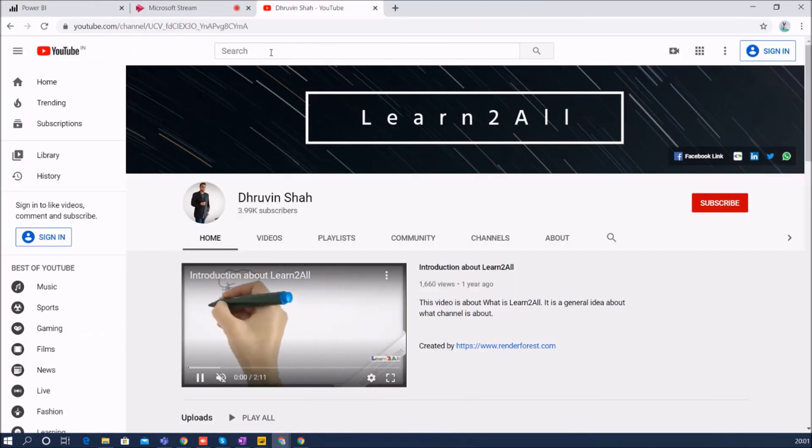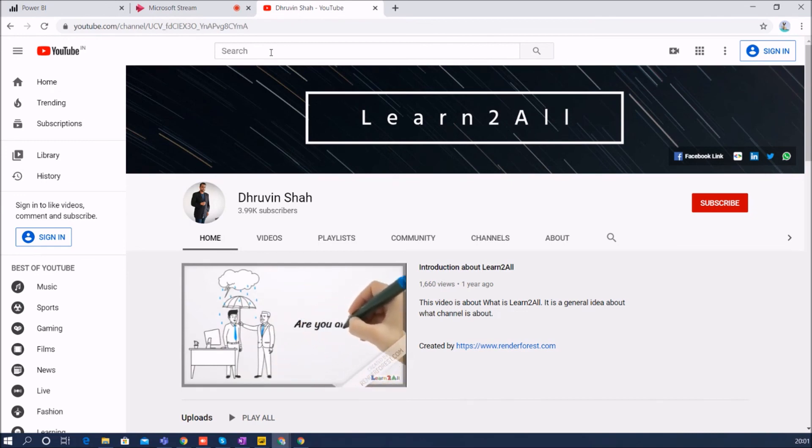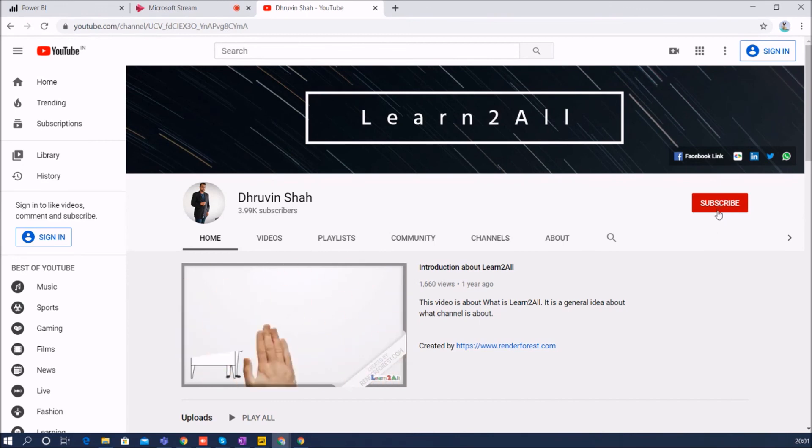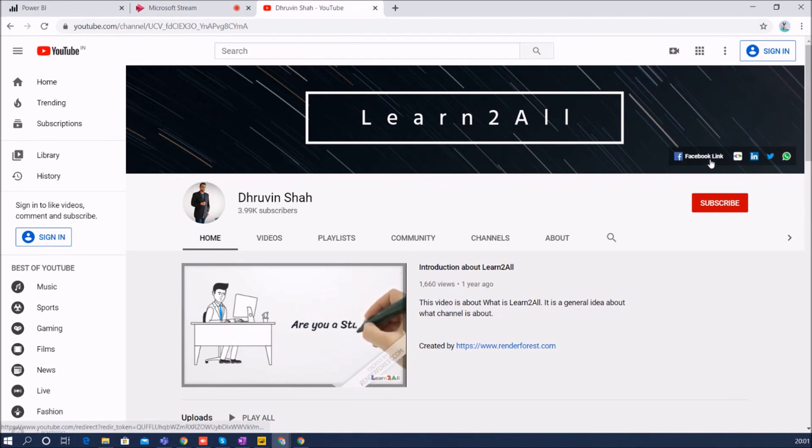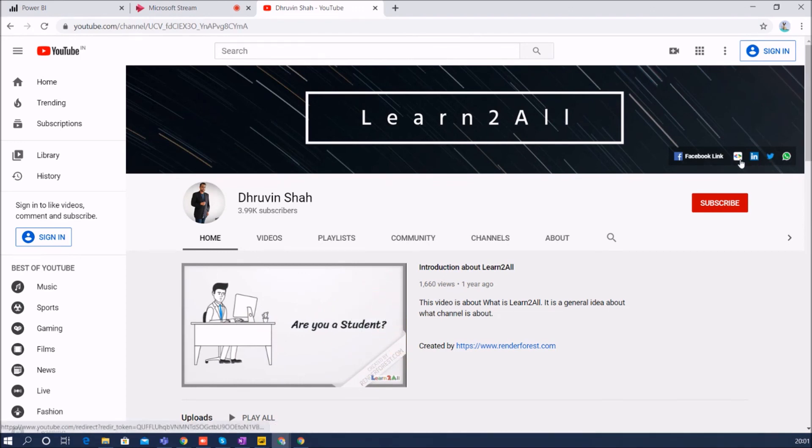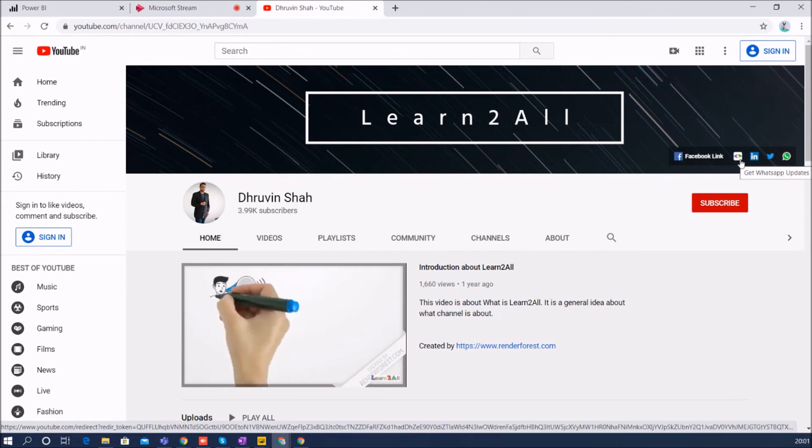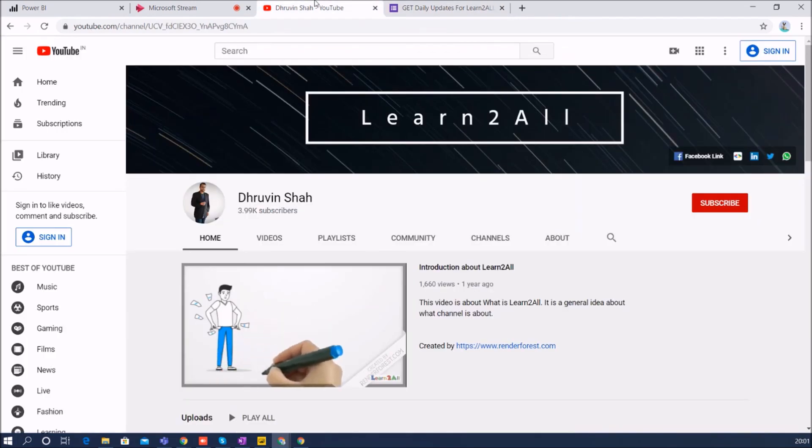If you have any question related to this topic you can add your question in the comment section. If you are for the first time to my channel make sure you hit subscribe and press the bell notification to never miss any updates from my channel. Stay connected with me on Facebook, LinkedIn, Twitter, and WhatsApp. If you wish to receive daily notification from my channel just click on this link, it will redirect you to a form - fill the form and you will be receiving daily notification on your WhatsApp number. Stay connected with me, have a great day, goodbye.